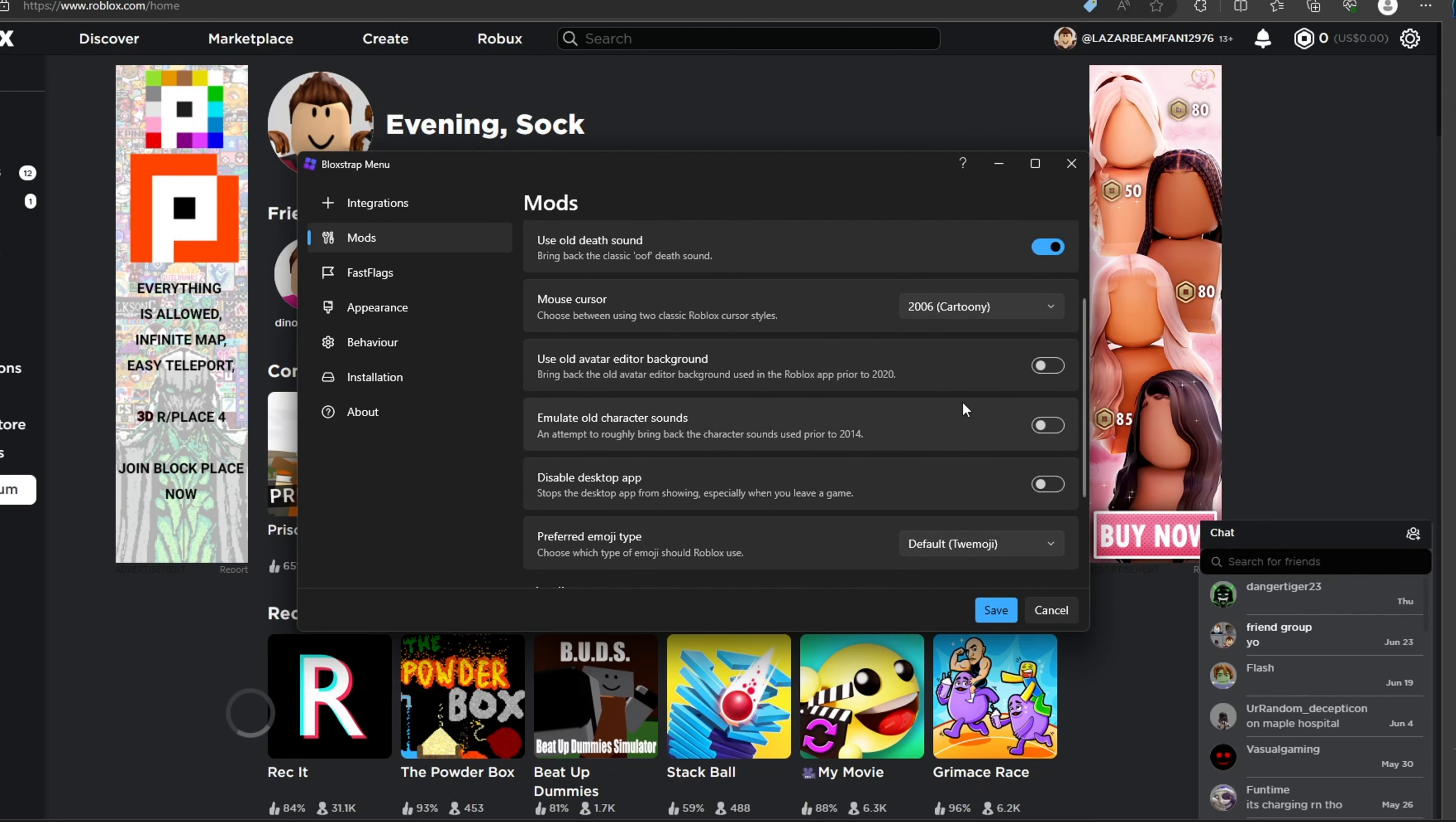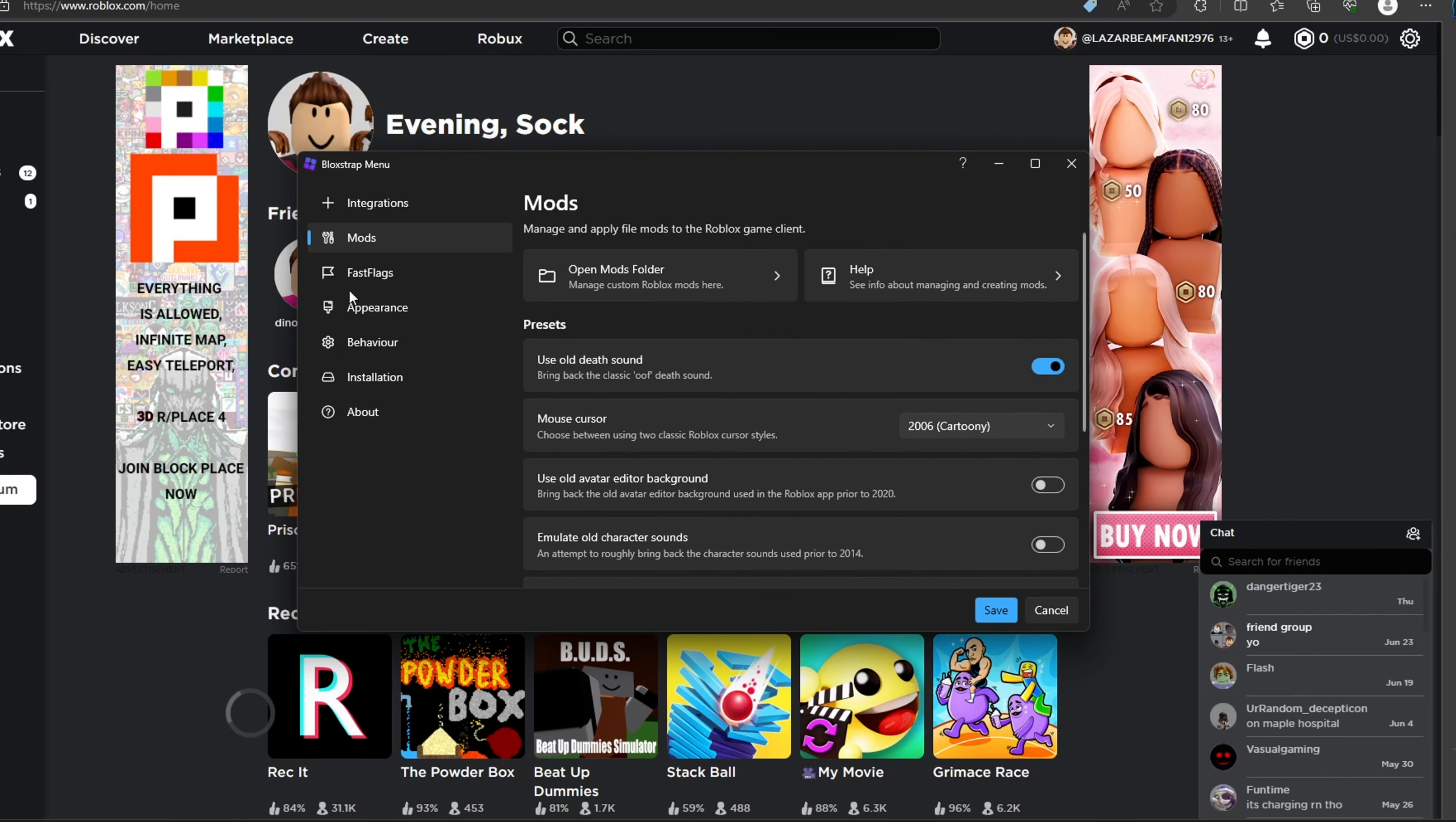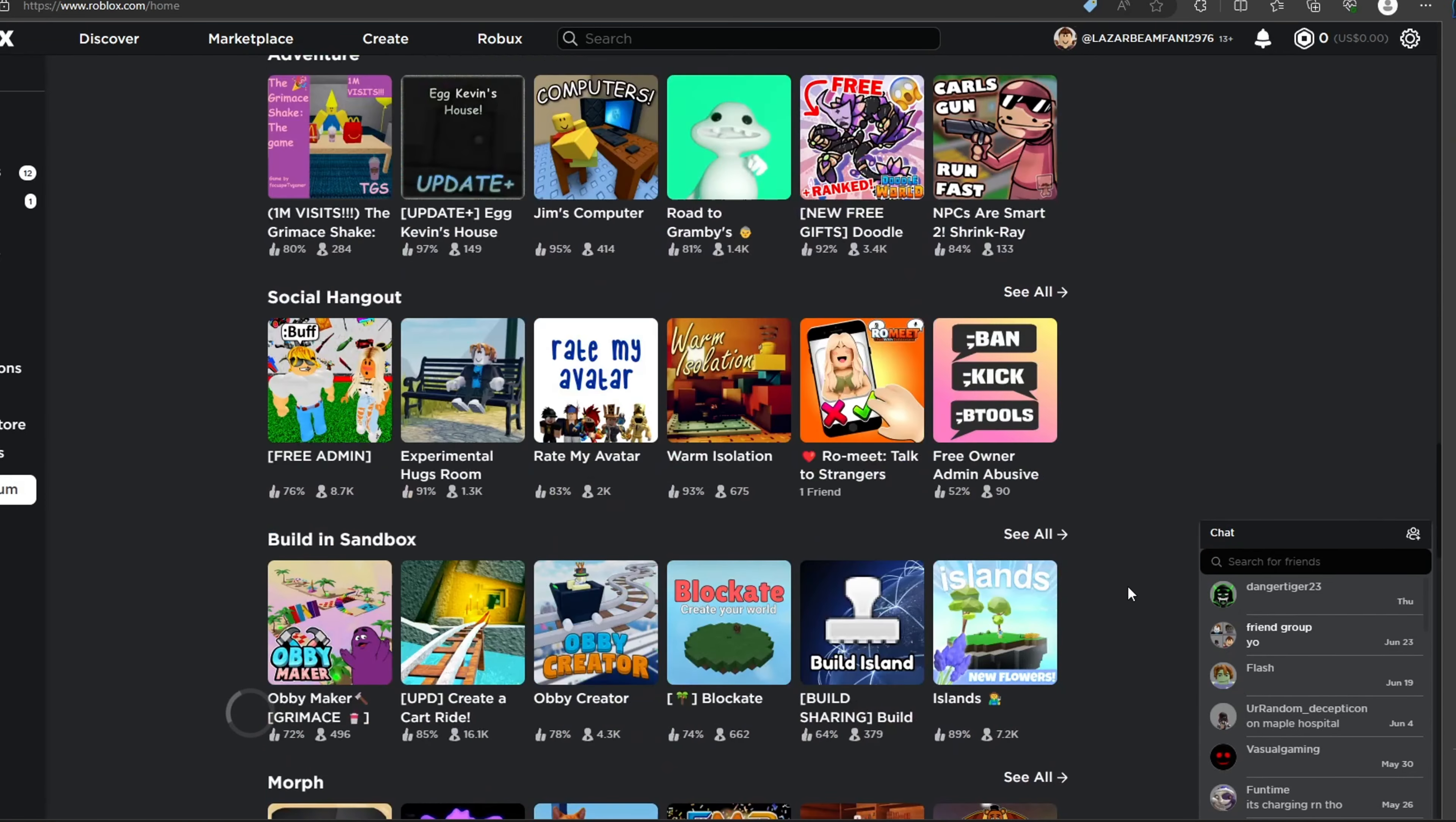Then all this is like all different stuff. And then you can choose which emojis you want. And then once you've changed your settings to your preference, click save. Go into any game.